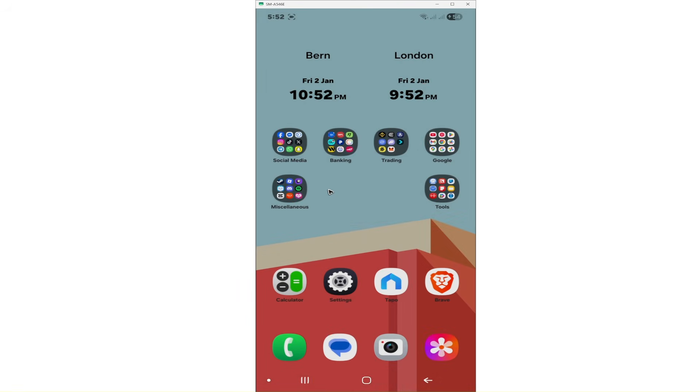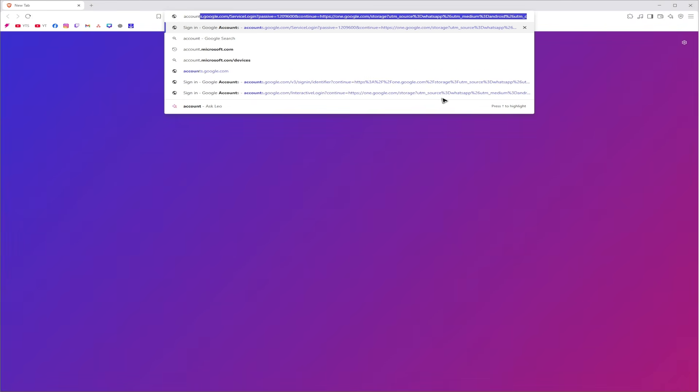Now, first step, I will need to open up a browser. It could be on your phone or computer. Just go ahead over to accounts.microsoft.com. Hit enter.